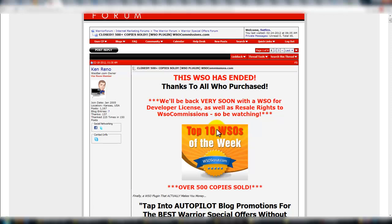And there's been over 500 copies of this sold. So what is it? That's what we're going to go into. First we're going to walk through the sales page. Then we're going to get into the back end and take a look at how it works. Now this WSO is being sold by Ken Reno. Great guy, awesome guy.